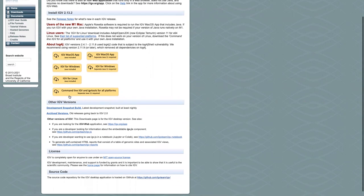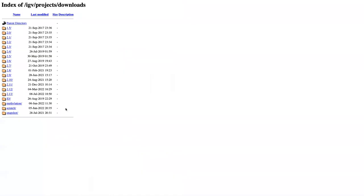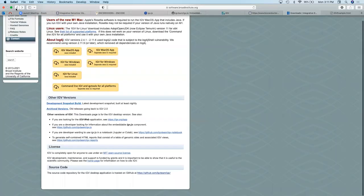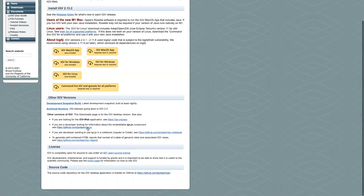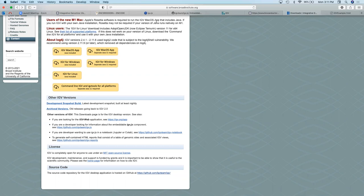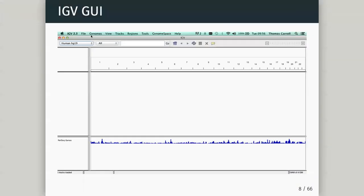If you want archived versions - which can be important when data isn't displaying the way you like or configuration has changed - there are archived versions available. You can also see they're moving development to IGV.js, the web app version. Once you've got IGV, double-click to launch and you have this IGV GUI.